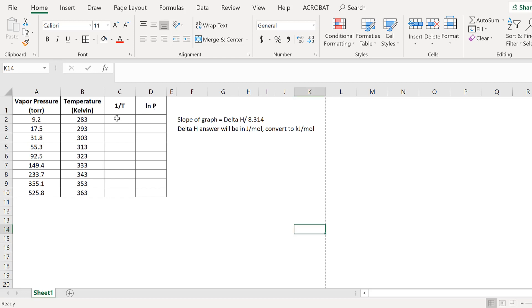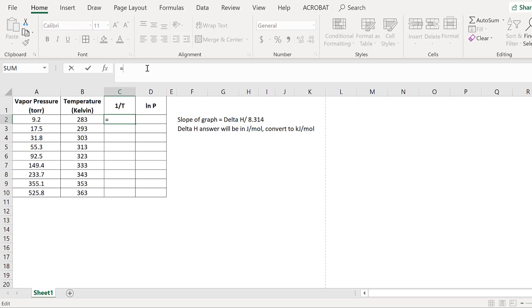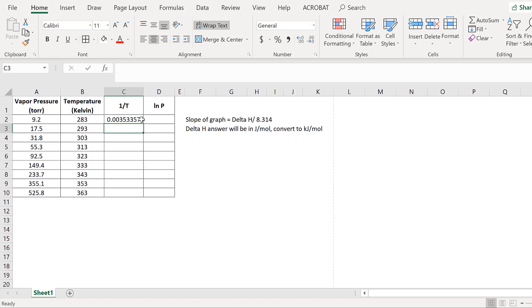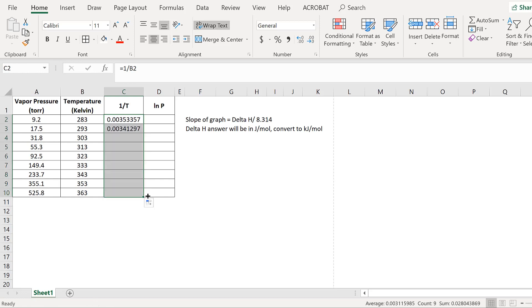Go ahead and click on that, and we will type out 1 over T equals the formula of 1 over the Kelvin temperature right here, so that would be B2. Hit enter, that will give us our answer. Then all you do is click that and drag it down, and the formulas will follow.